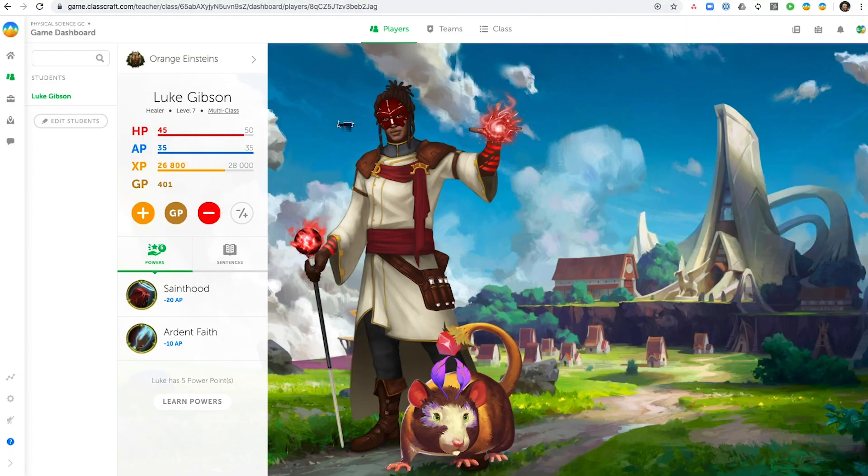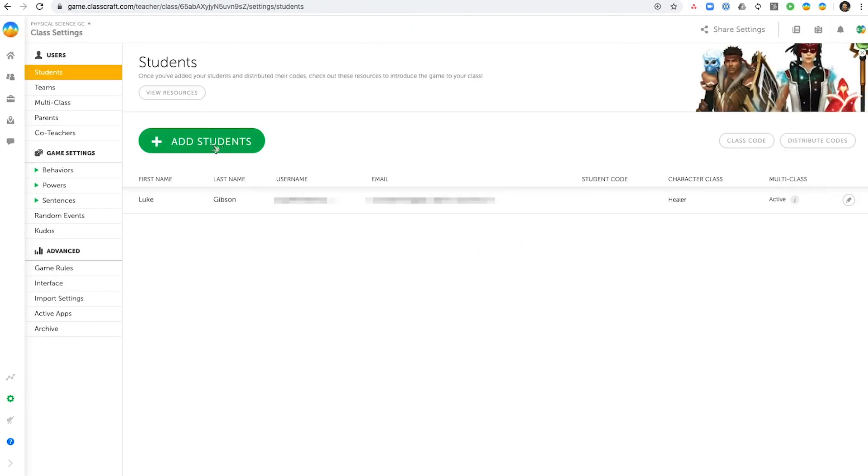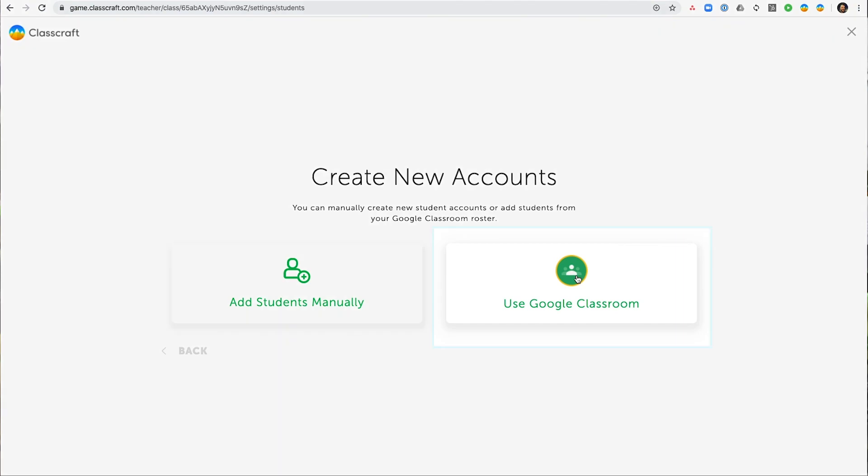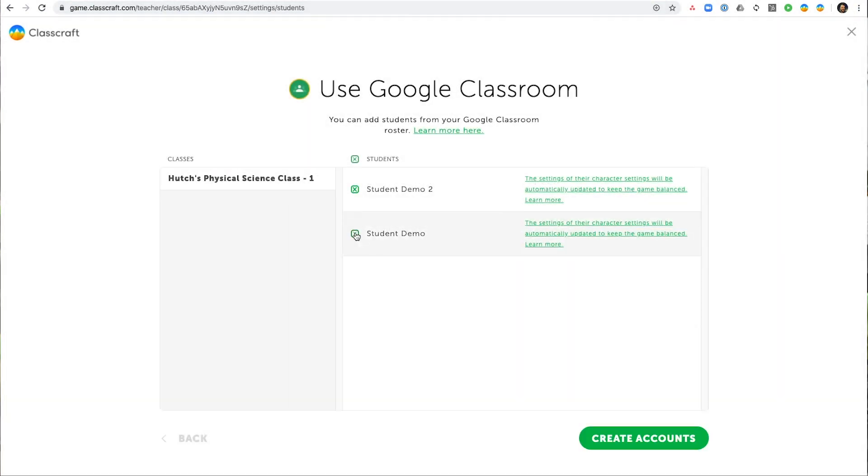Add students from your Google Classroom to make setting up your classes quick and easy. Import Google Classroom rosters in seconds and let students log in with their accounts.